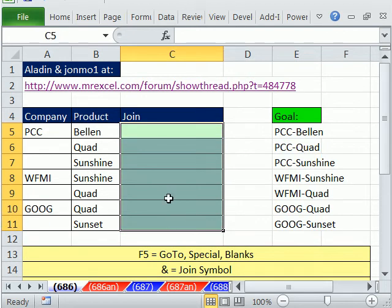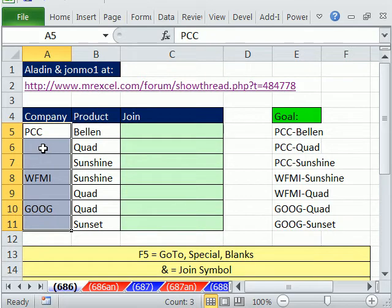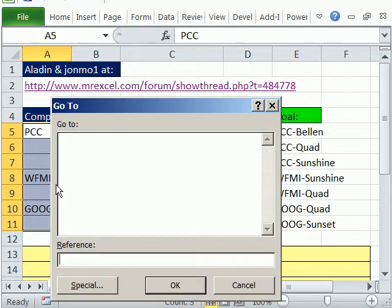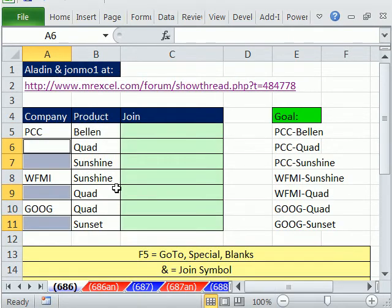The common way to do this, and this is from the MrExcel message board, is simply to highlight the whole column and use Go To to select the blanks. I'm going to hit F5, which is Go To, Special, and then Blanks. When you click OK, it highlights all the blanks.